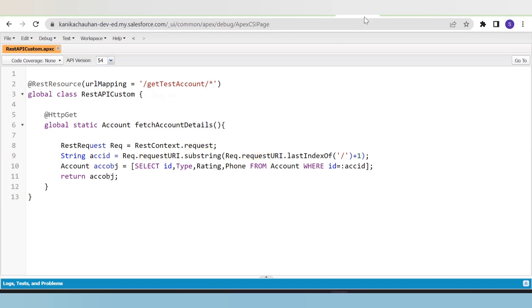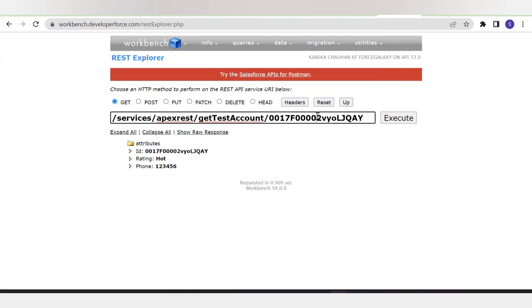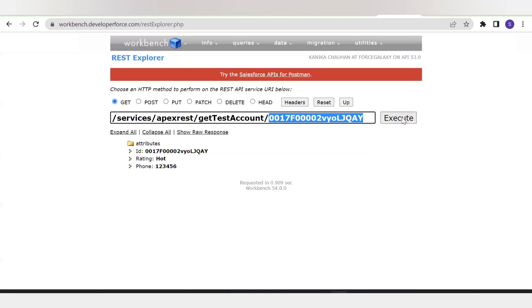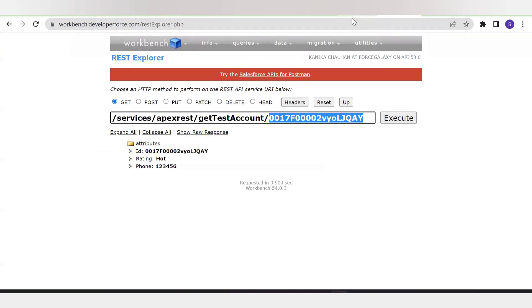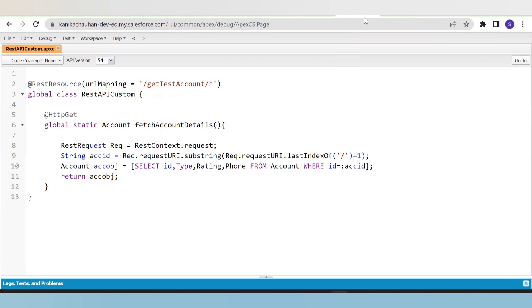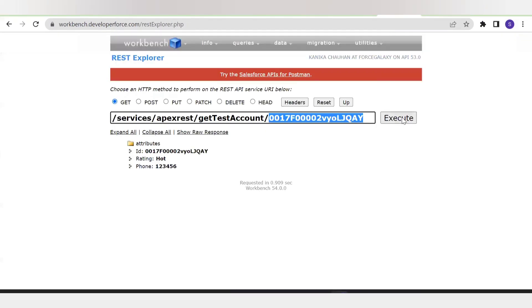Let's go back to the custom API created on the Workbench. Here, services/apexrest represents an Apex REST service. As you can see, getTestAccount is the value that maps with our Apex class — I have written the same getTestAccount in the URL mapping, so it will match. This is the custom API appended to the Apex REST service. You can write any name of your choice, but it must be the same in the URL mapping.